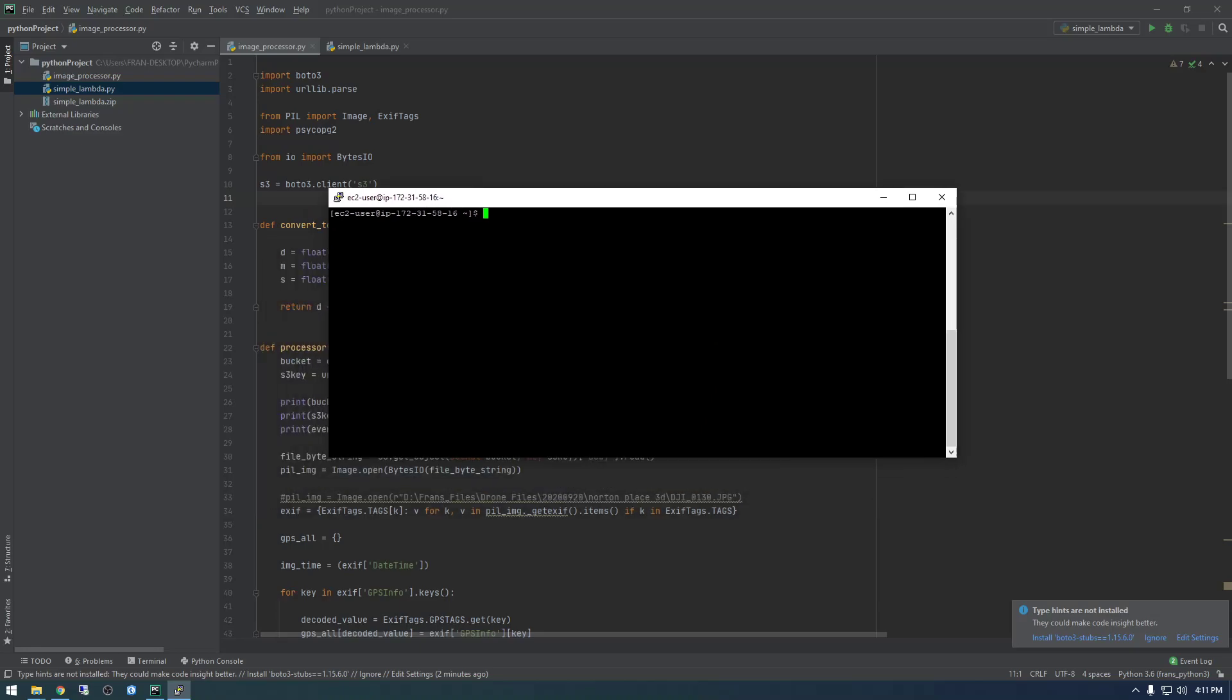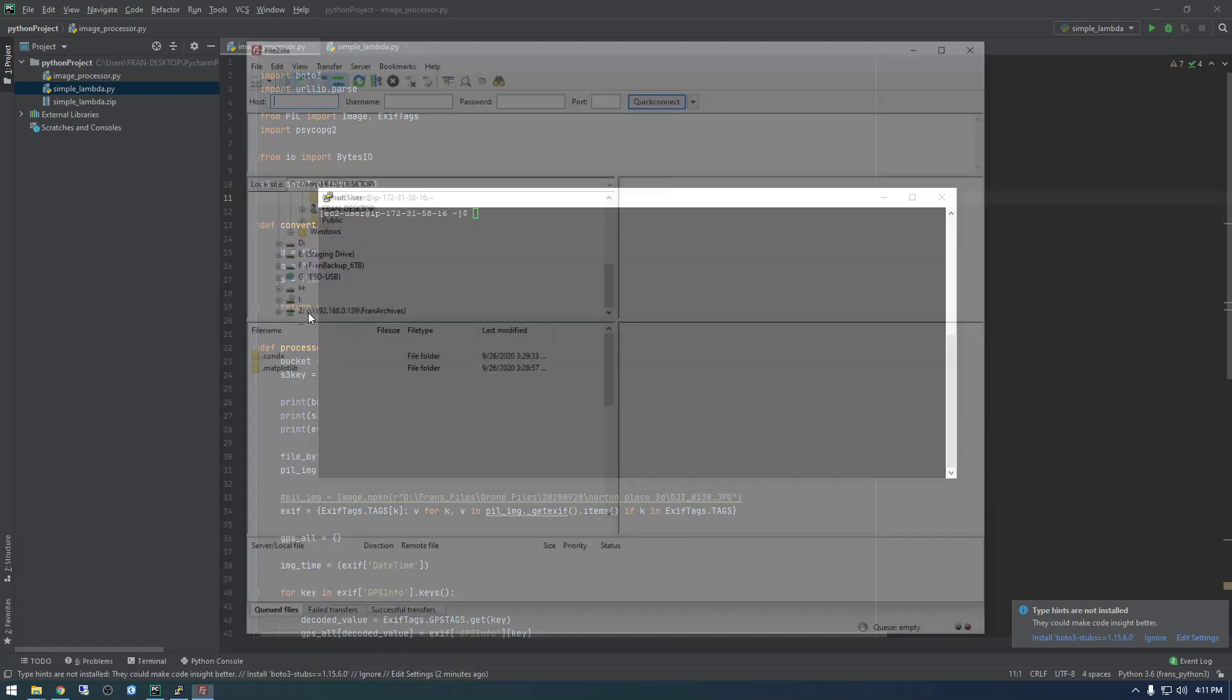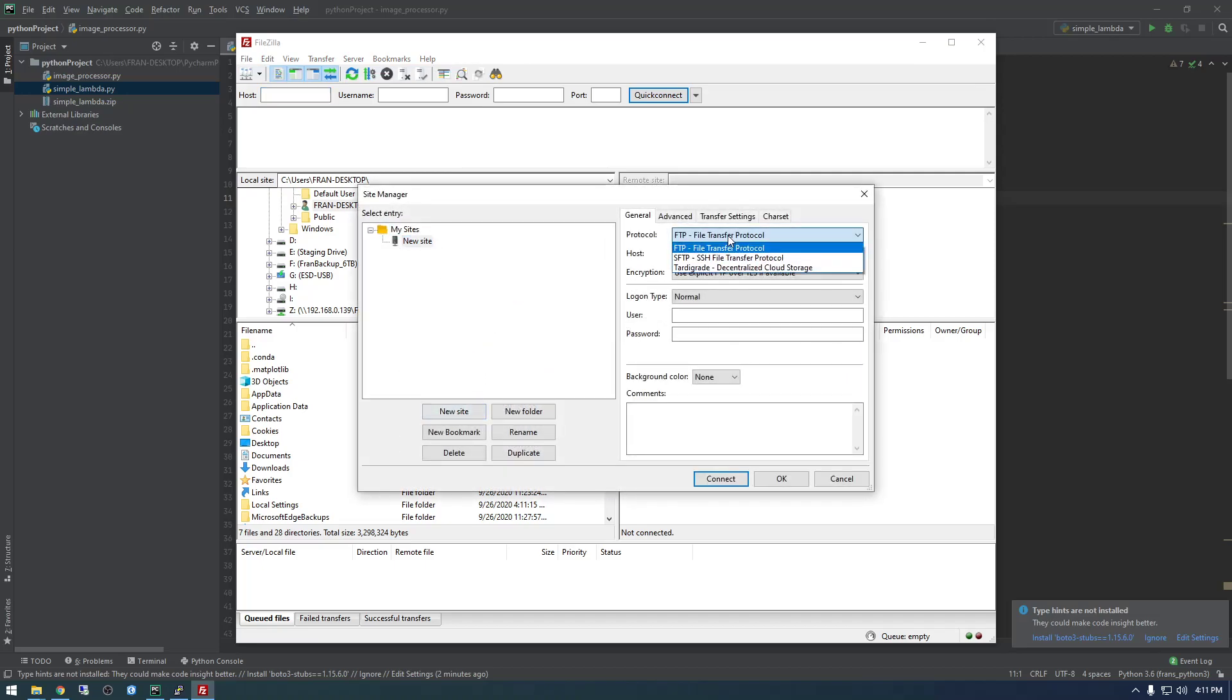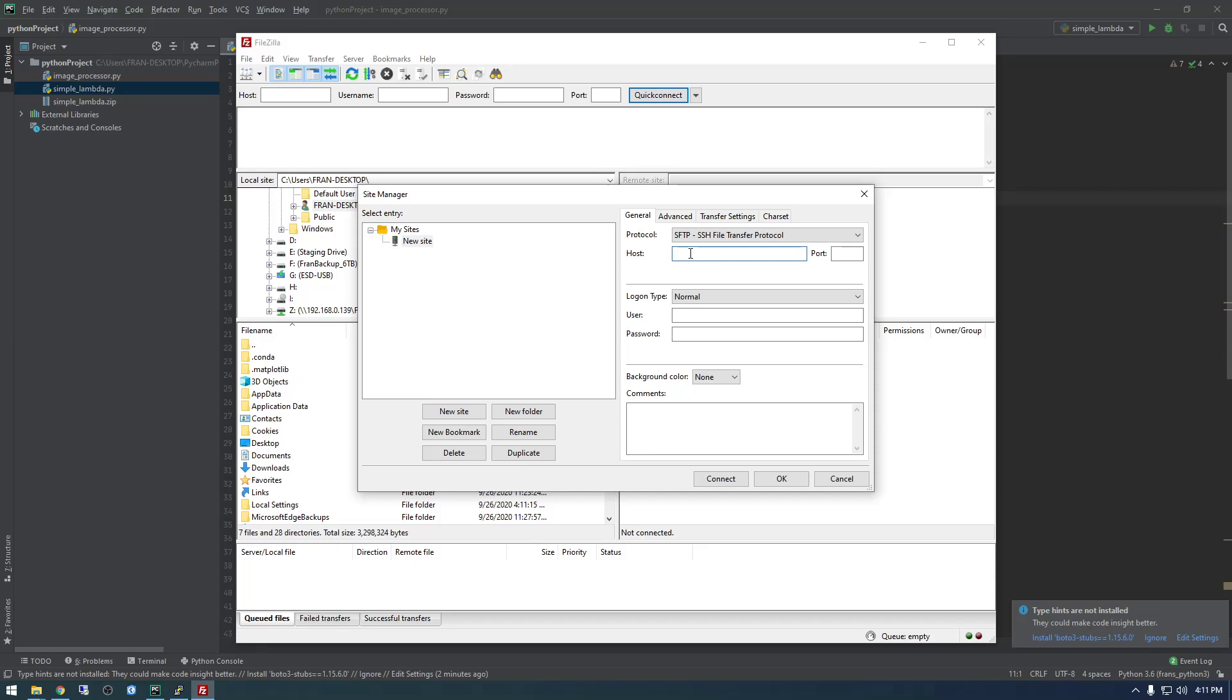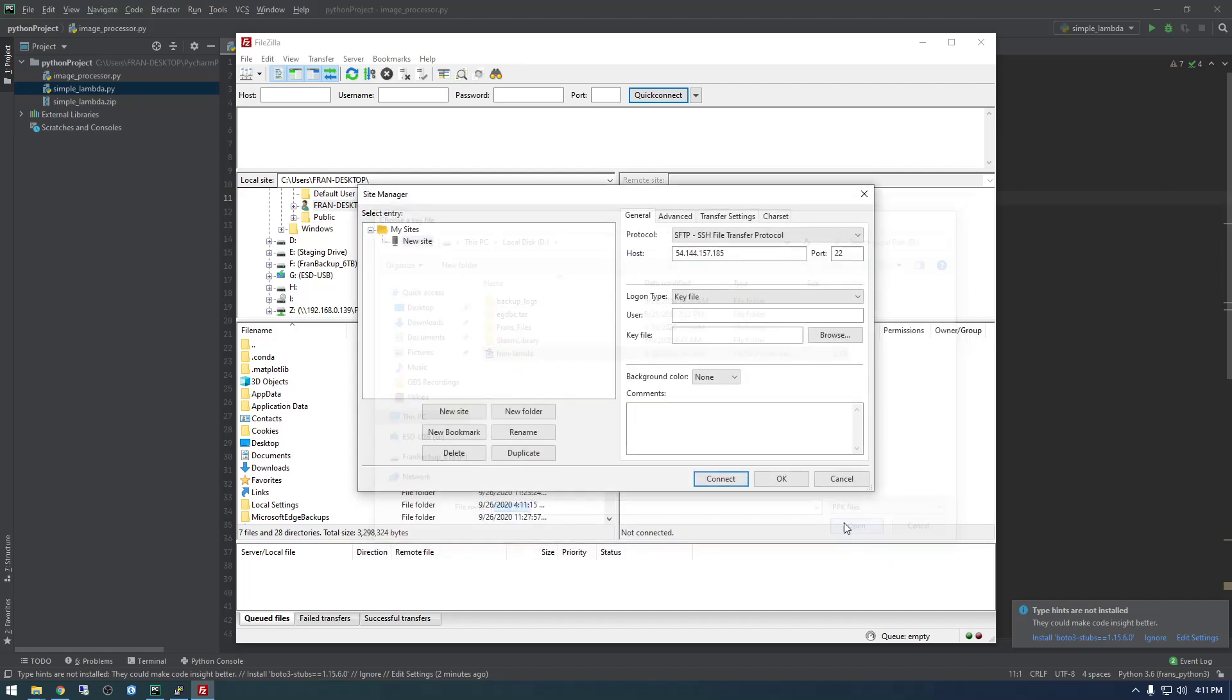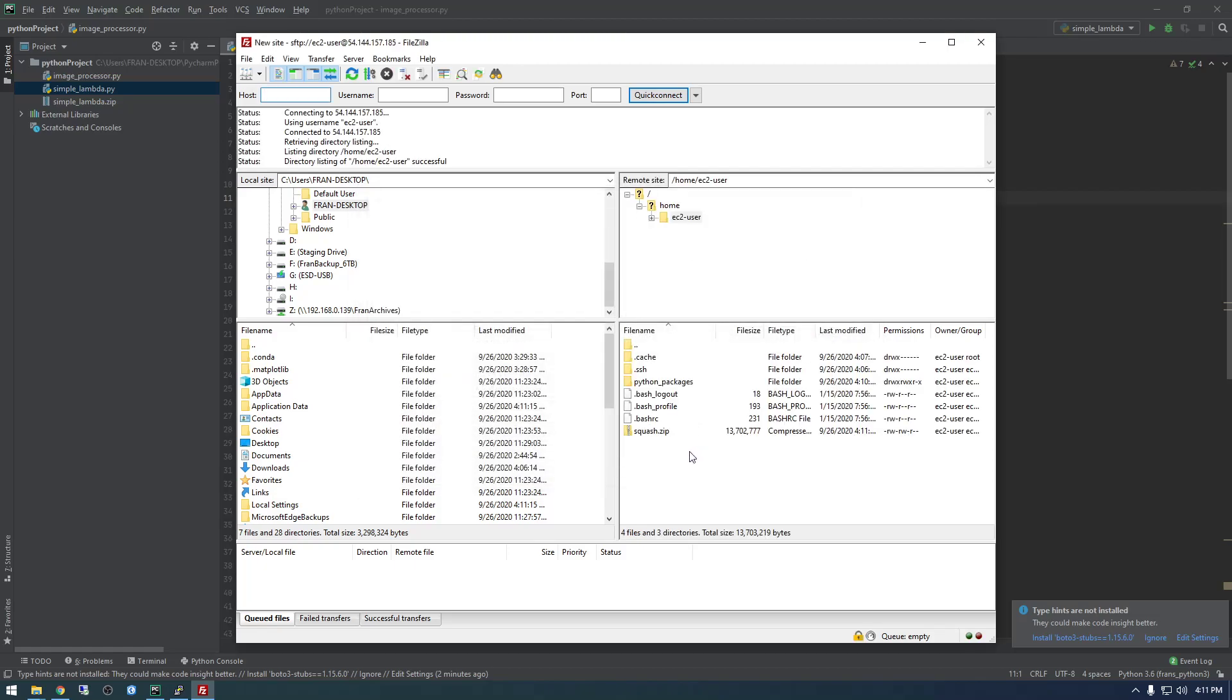So now what we need to do, I'm going to just bring this back to my Windows machine. And to do that, I'm going to use something called FileZilla. And I'm just going to make a new site and I want to use SFTP and the host is the IP address of this guy. Port 22. And we're going to use a key file to log in. So I just need to find the same key I used with PuTTY. User is going to be EC2 user.